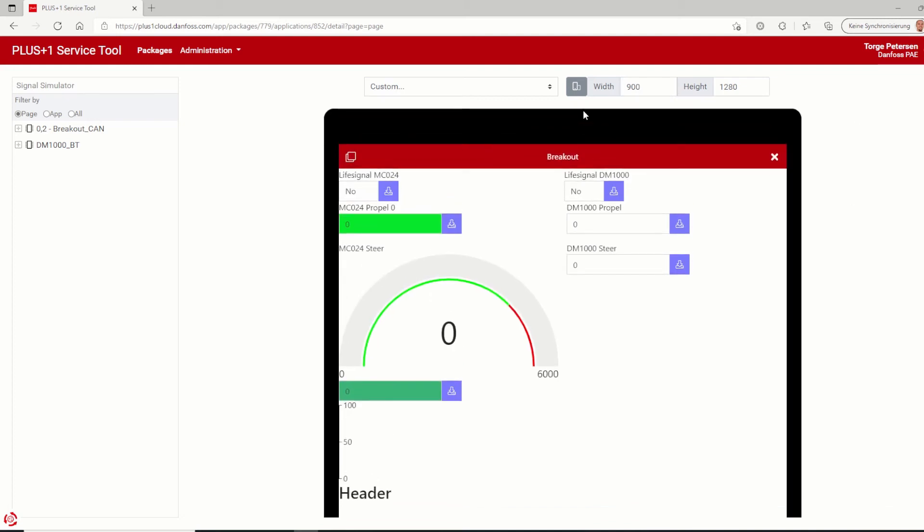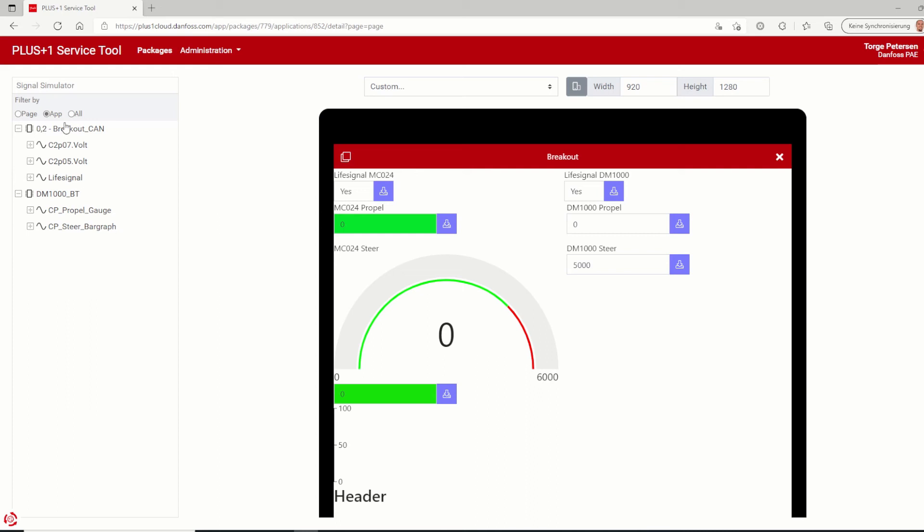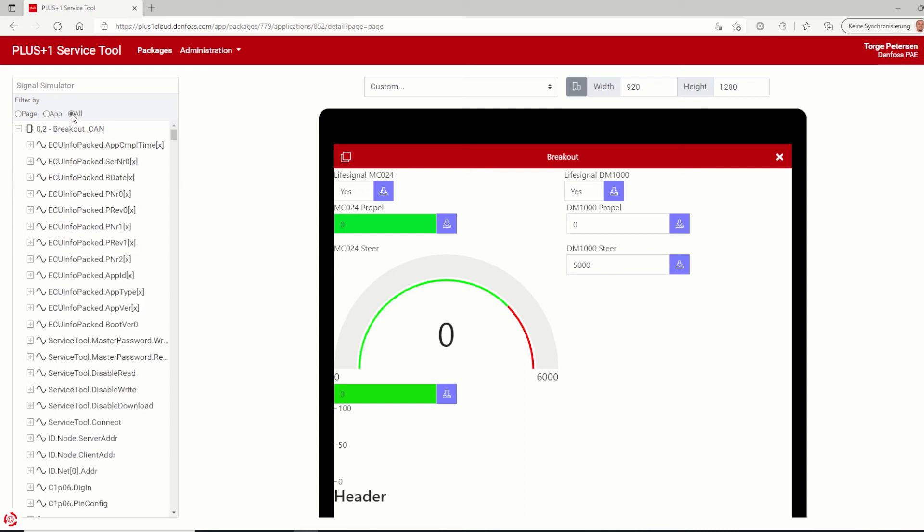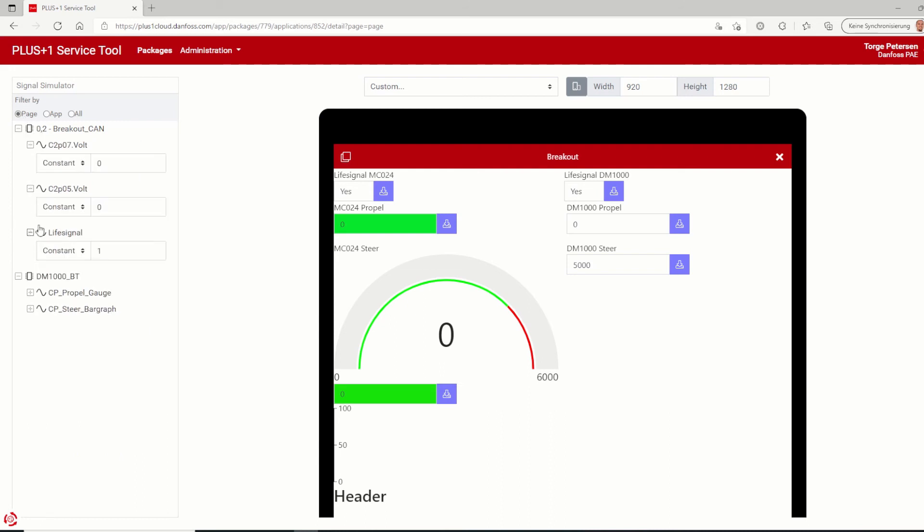And last but not least, the most powerful change inside the simulator is the signal simulator, which you will find on the left side of the simulator page. This signal simulator gives the possibility to test the application with simulated values. Signals you use on a specific page in this application are all signals from the used system specification file. For each signal, you can choose simulation type constant or random. For the type constant, you can just define the value manually. And for the type random, you can define the value range.